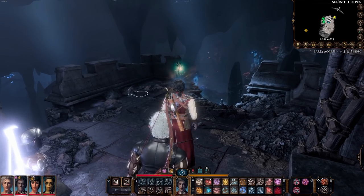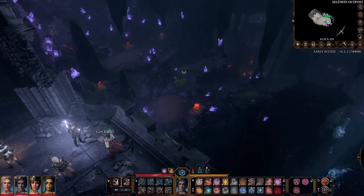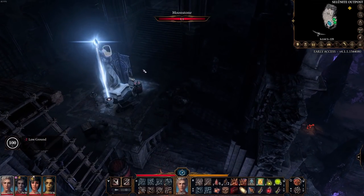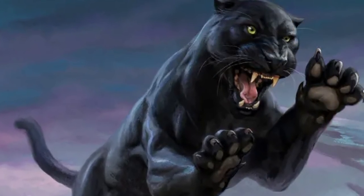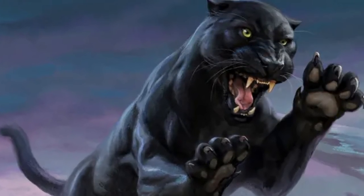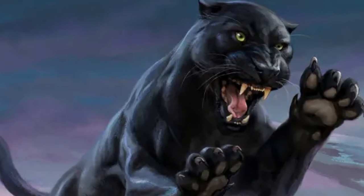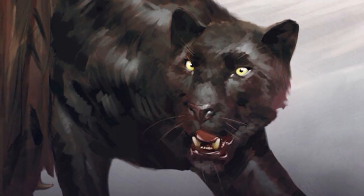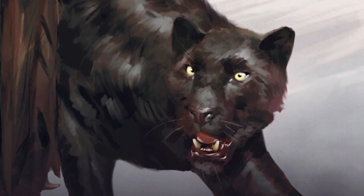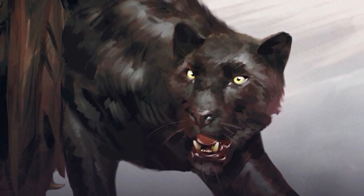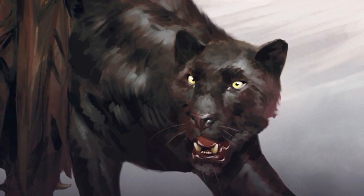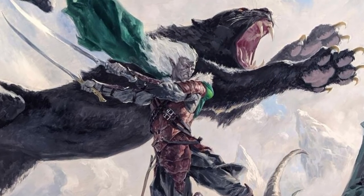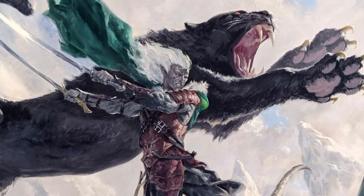Eventually, Drizzt decided to test his luck on the surface world, which for a drow can actually turn out to be more dangerous than the wilds of the Underdark. Before talking about his accomplishments on the surface world, I can't leave out his trusty panther companion named Guenhwyvar — a magical black panther who resides on the Astral Plane but can be summoned to the Prime Material Plane through a magical figurine. Back in Menzoberranzan, Drizzt met Gwen, who belonged to a drow named Masoj. Masoj ordered Guenhwyvar to kill Drizzt, but the friendship they had formed was stronger than Masoj's magical compulsion, and Drizzt and Gwen ended up killing Masoj, making Guenhwyvar Drizzt's trusty companion from that point on.